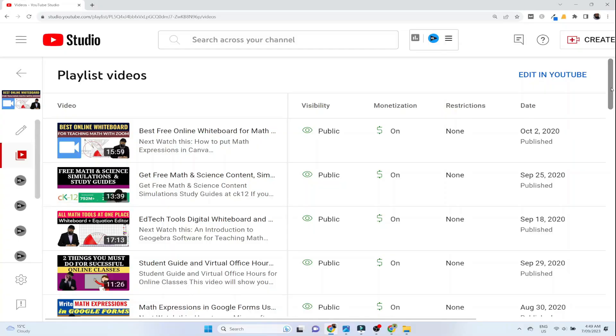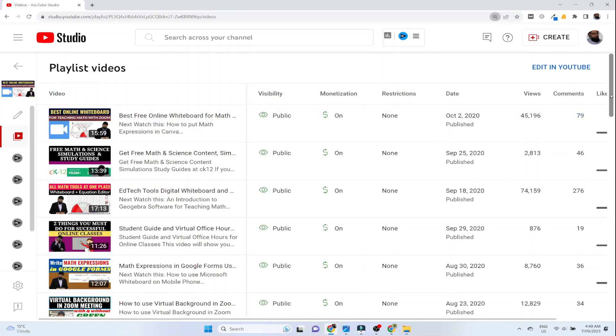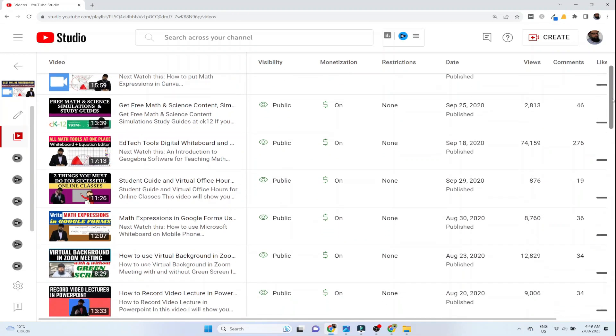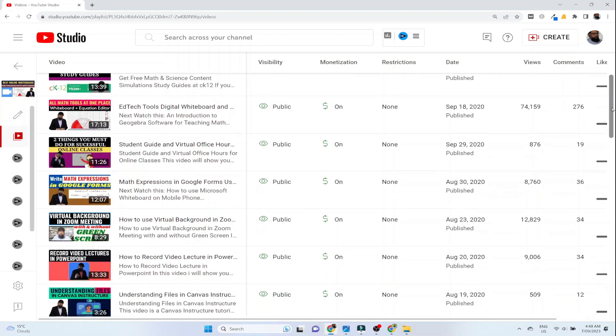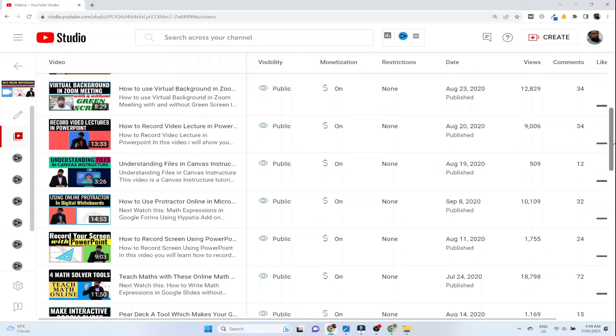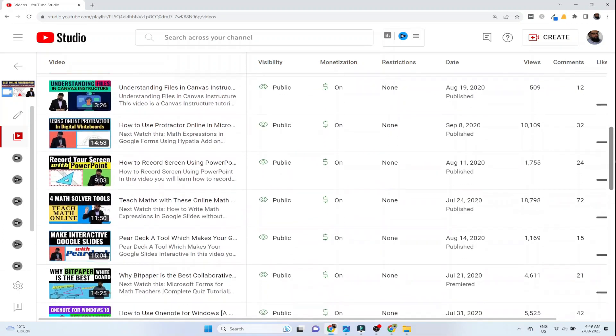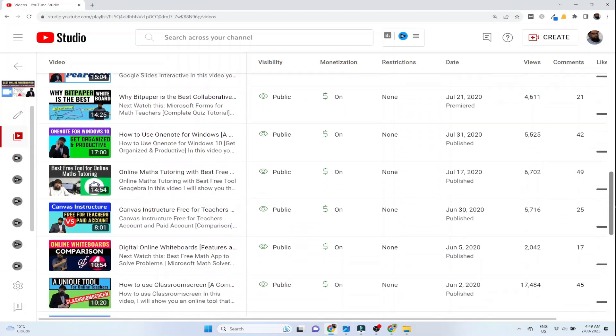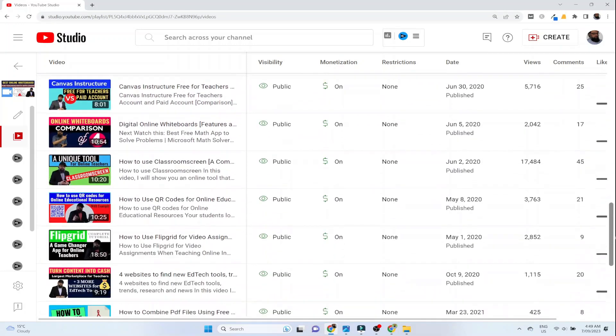The major portion of videos on this channel are about online teaching — in particular math teaching. I have made about 40 videos explaining what tools online math teachers and other language teachers, for example, can use to become more productive.